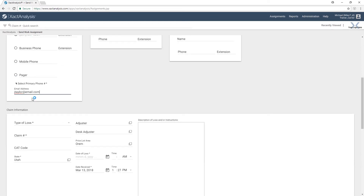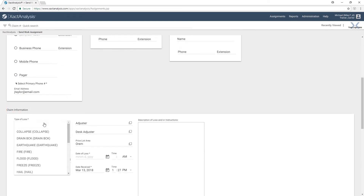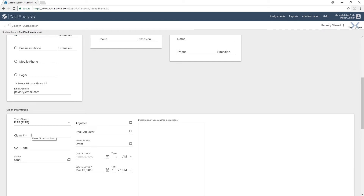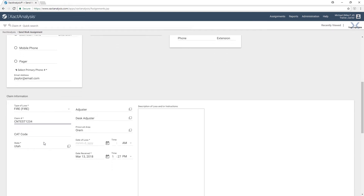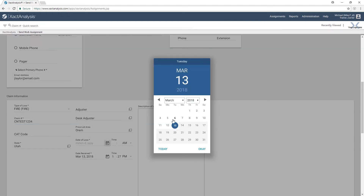Next, we'll enter the claim information. We can choose the type of loss — say this one is a fire. We would then type in the claim number. And then on the right-hand side, we would choose the date of the loss. Let's say that yesterday was the date that the loss happened. We then hit OK.